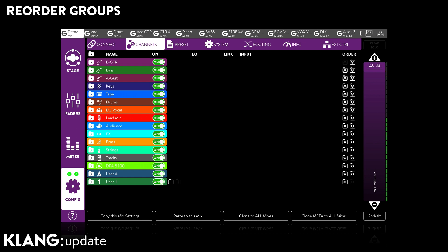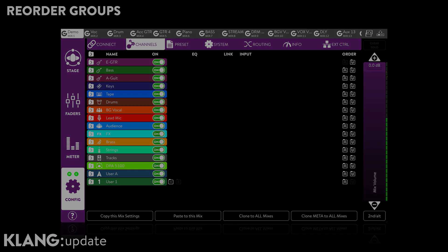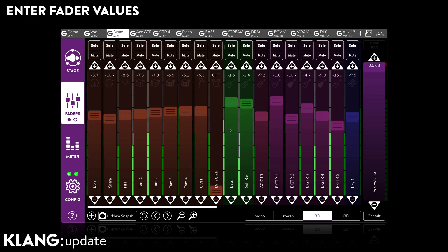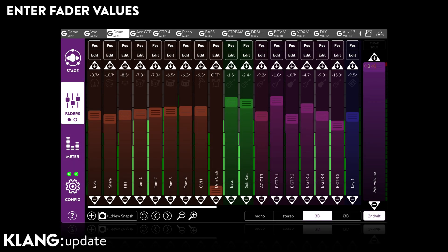Speaking of much requested features: it is now possible to enter exact values in dB for the master fader as well as all channel faders.